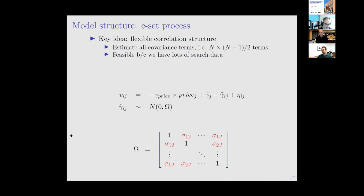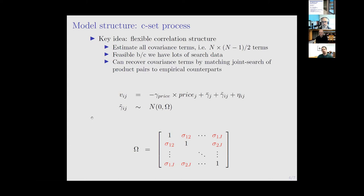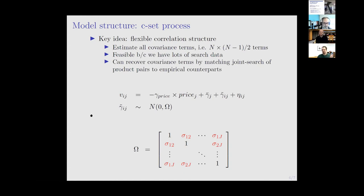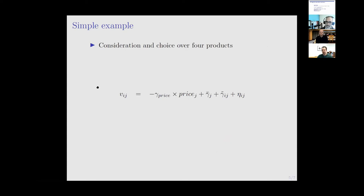There's also the computational challenge of searching over hundreds of parameters nonlinearly. It turns out that because these covariance terms drive how often certain products are searched together, there is a contraction mapping equivalent where each covariance term rationalizes how often a given pair of products tends to be searched together. So we have a BLP-style contraction mapping, but on co-search shares rather than purchase shares, which loosens the computational constraint.